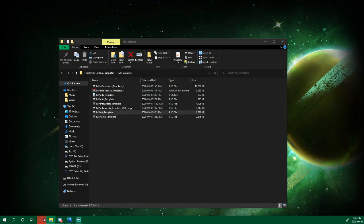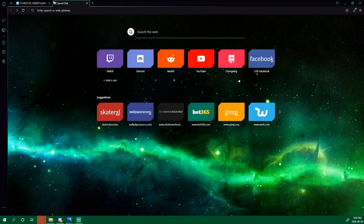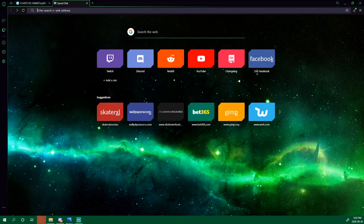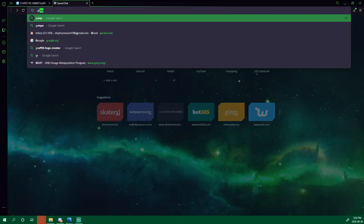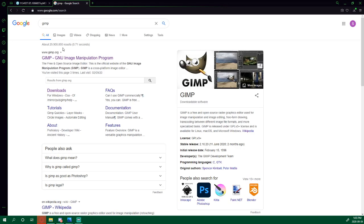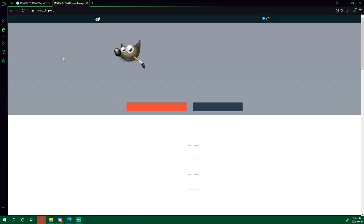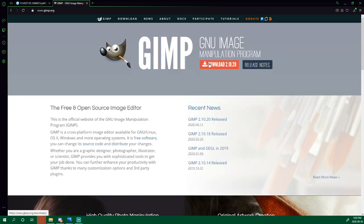If you don't already have GIMP, you can go to your browser, type in GIMP, click on the first link, and download version 2.10.20.